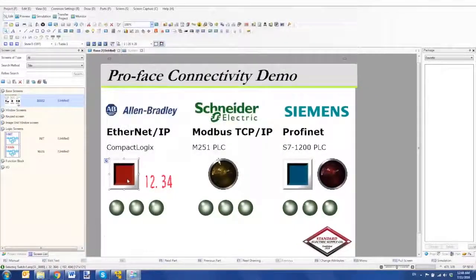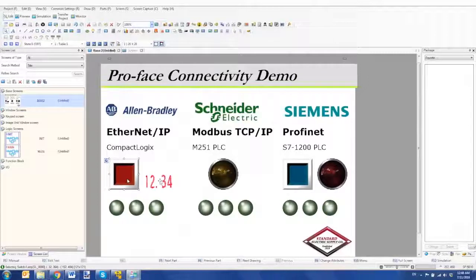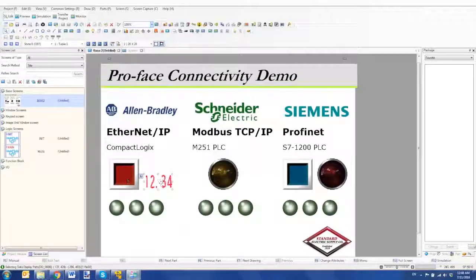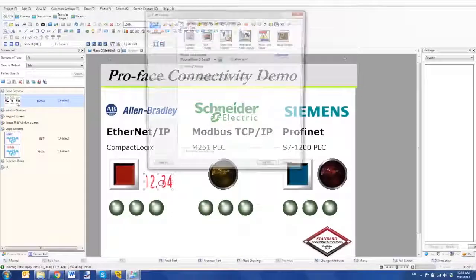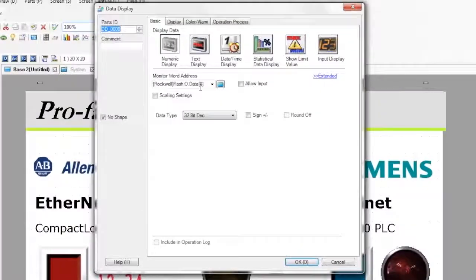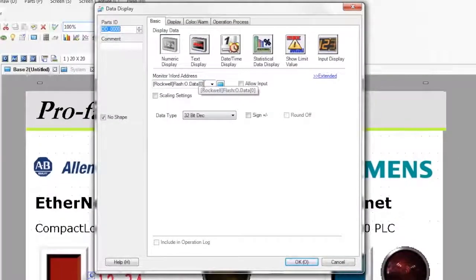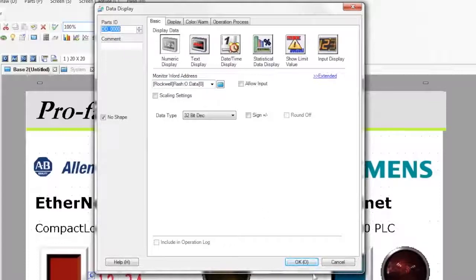And in addition to that, I have an input on the HMI reading a timer value. If I open that up, you can see it's coming from the output block at data element 0, which is a 32-bit value.